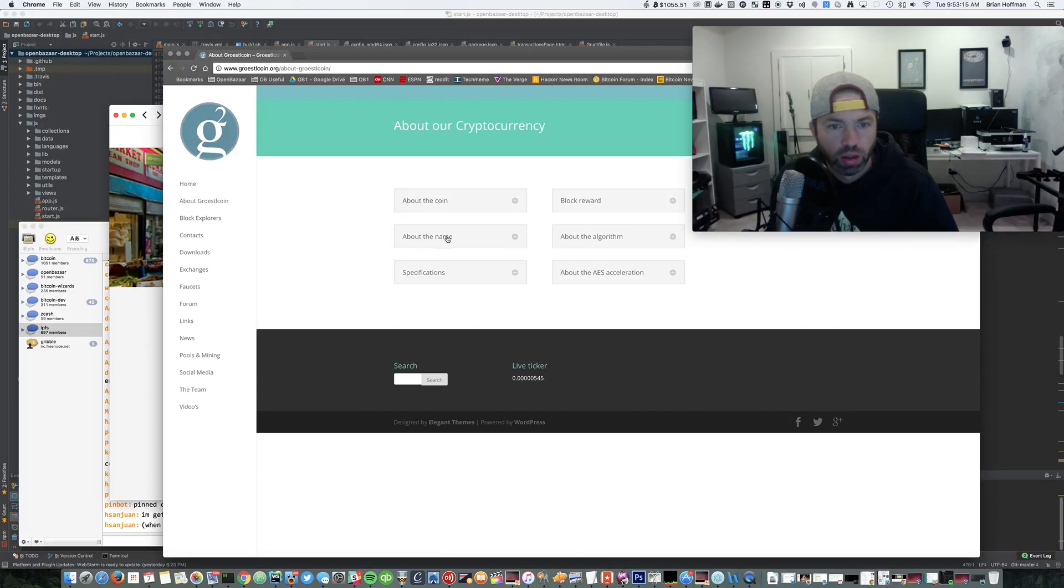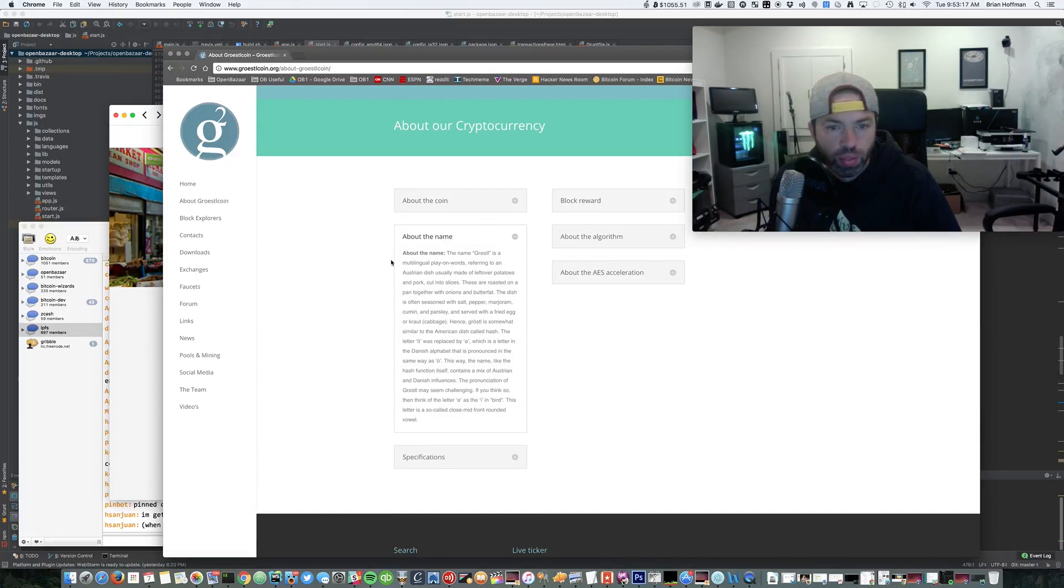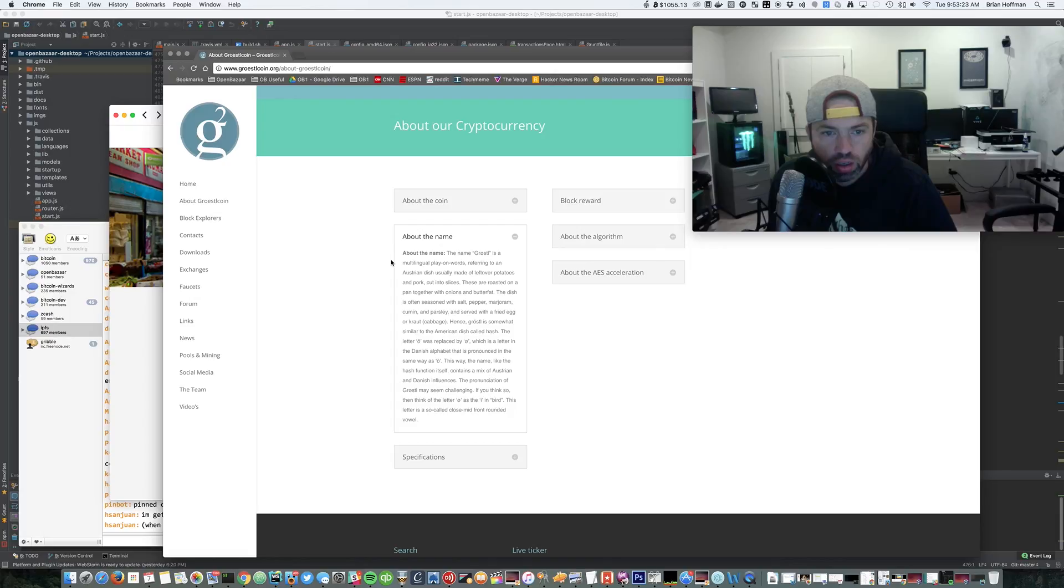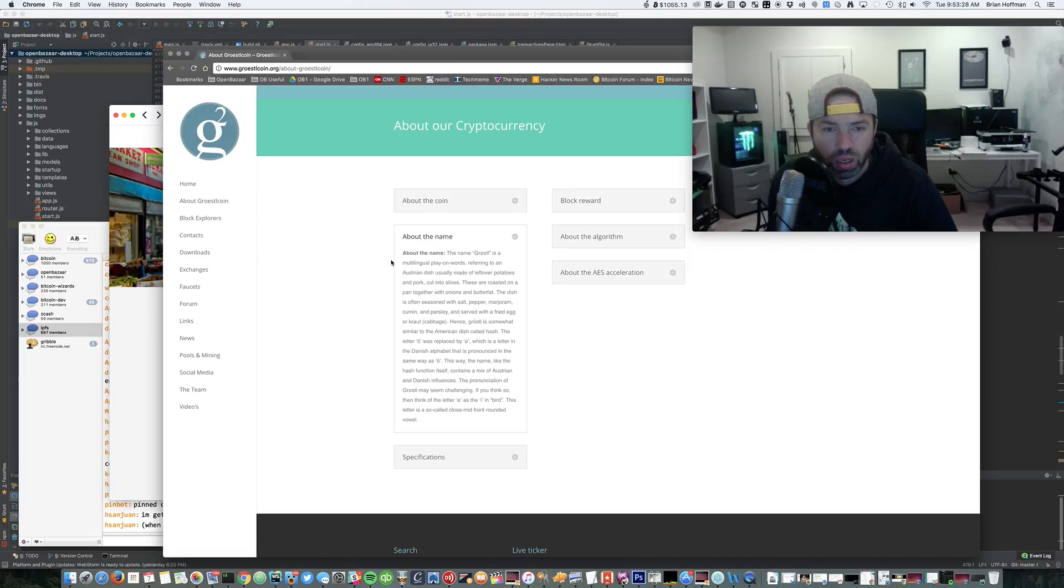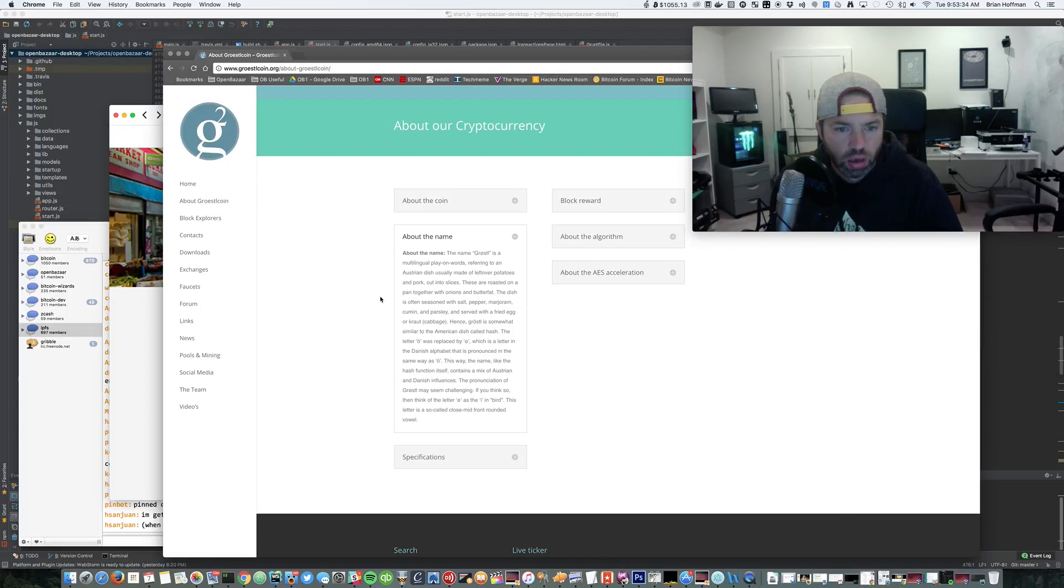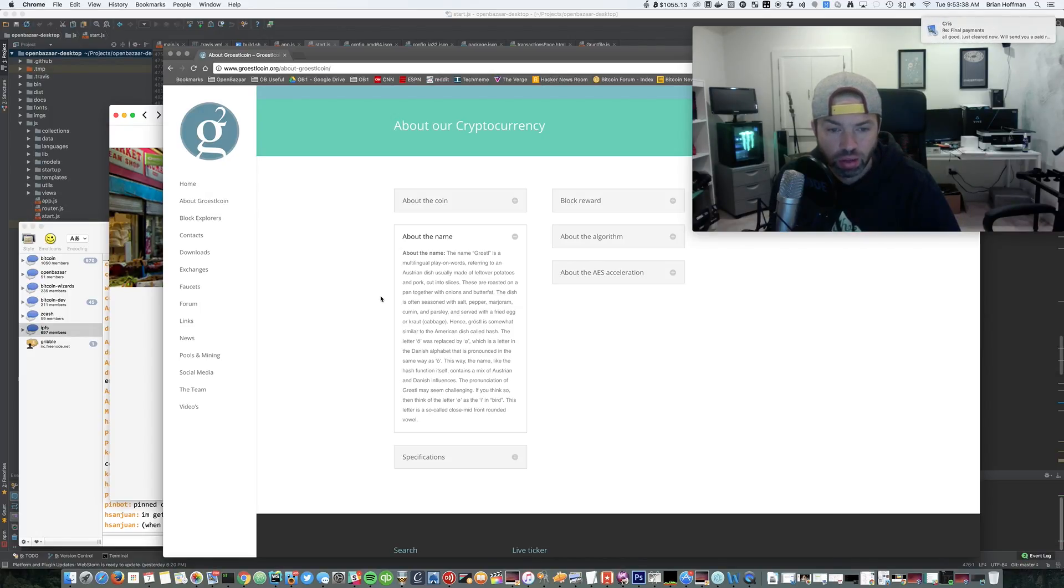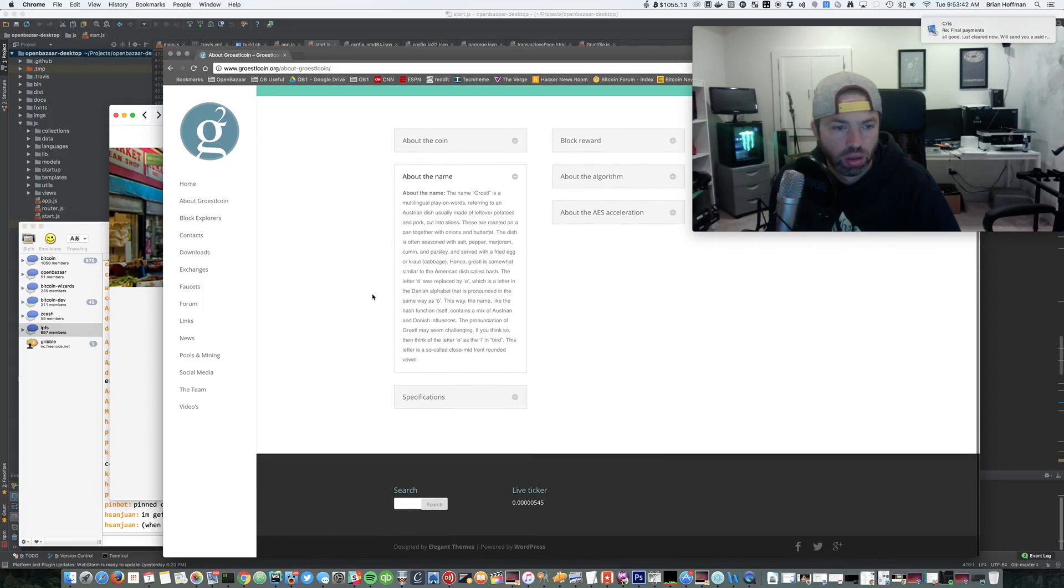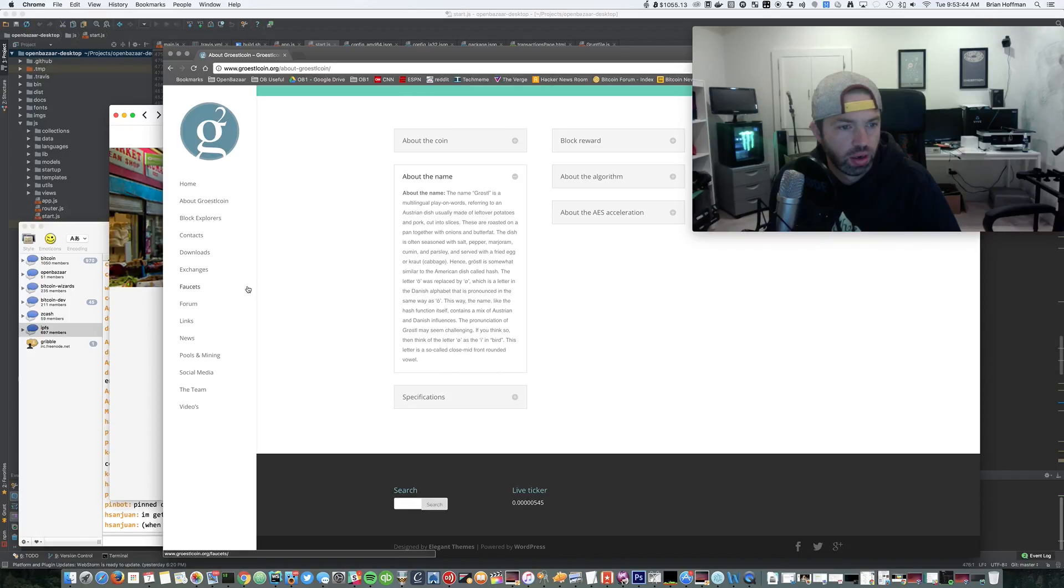Well man, if that doesn't fucking get you into Groestlcoin. Let's see a little bit about, okay, the name. Yeah, I gotta know the name. Groestl is a play on words and refers to an Austrian dish of leftover potatoes and pork. They named their coin after leftovers.